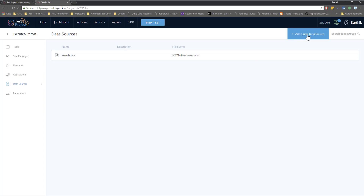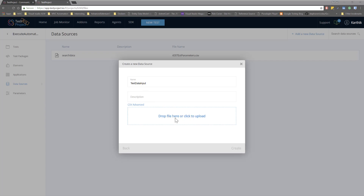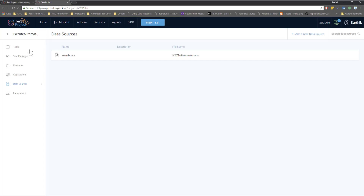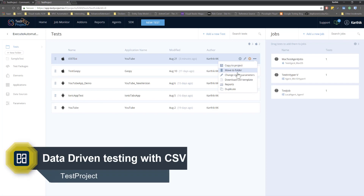We can create a new CSV file by clicking Add New Data Source. I can give it a name — let's call this 'test data input' — and then upload a file. Since we don't know what values or headings the CSV should have for this particular test, there's a very simple option: close this window, go back to the test, and click More. All the way down there is an option called Download CSV Template.